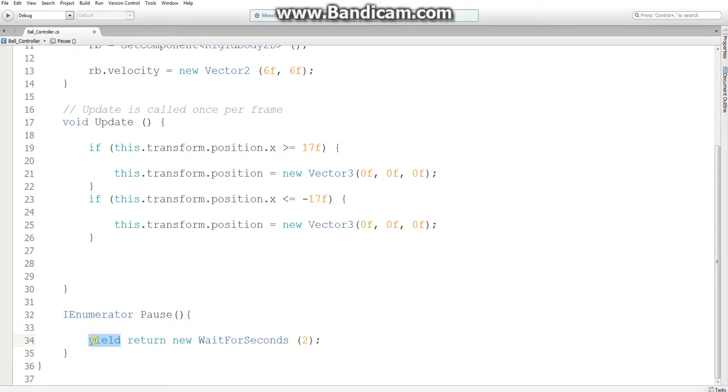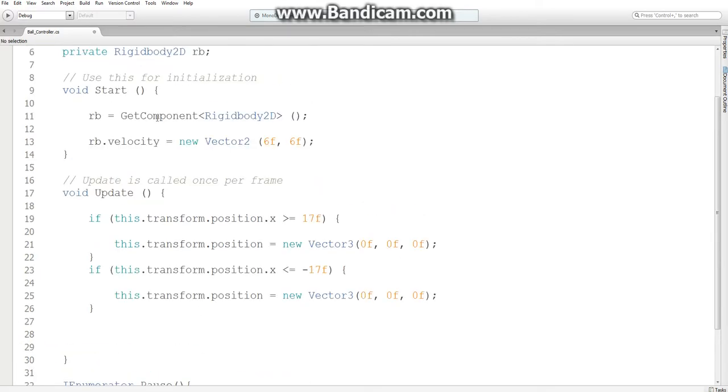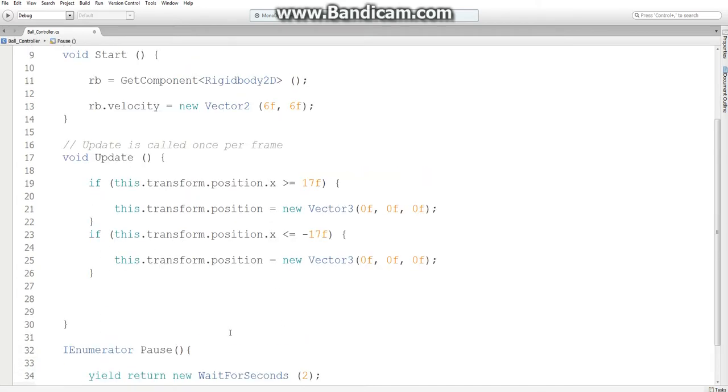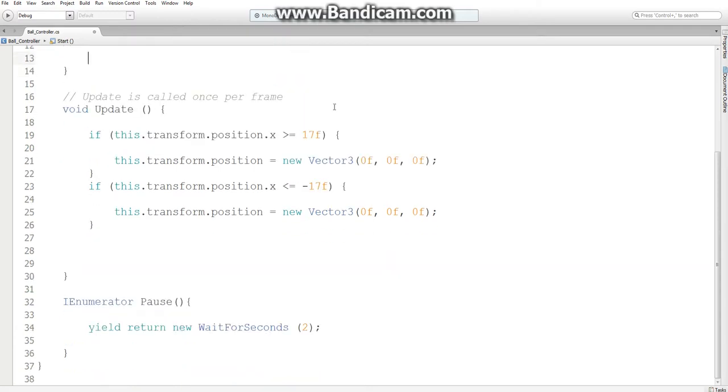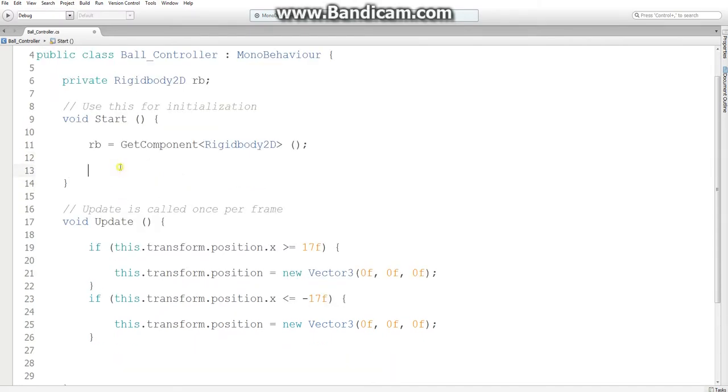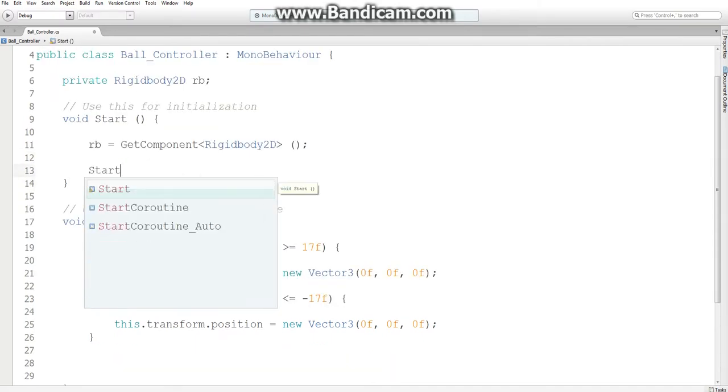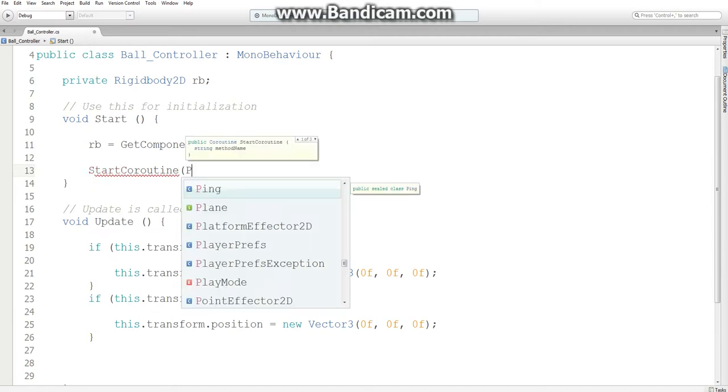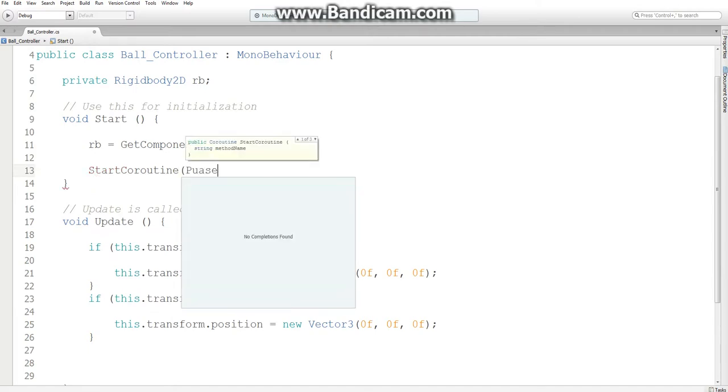And what this does is waits for 2 seconds before moving on to the next action in this function. And we want our next action to be to set the velocity to some value. And for now, we're just going to use this one just to test it. And then up here, we're going to start a coroutine in our pause function.